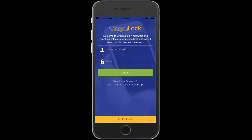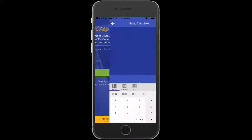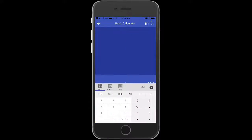From here, this is the login screen. Notice at the very bottom, if you click the yellow bar, it will take you straight to the calculator. So you can always just use the calculator without actually logging in.